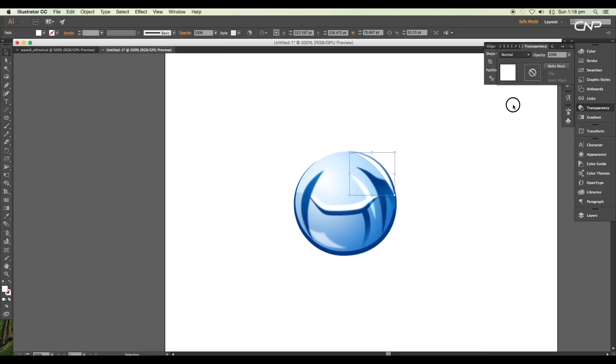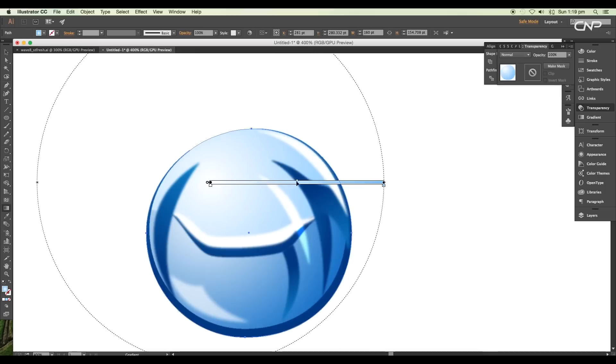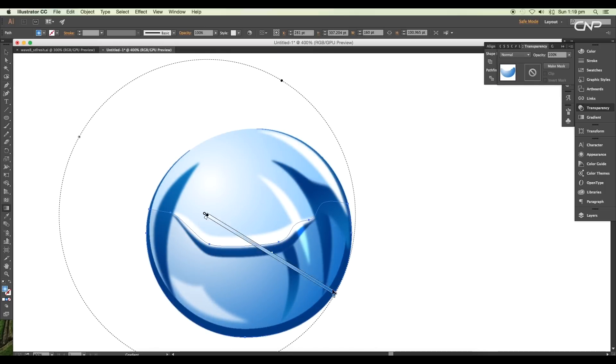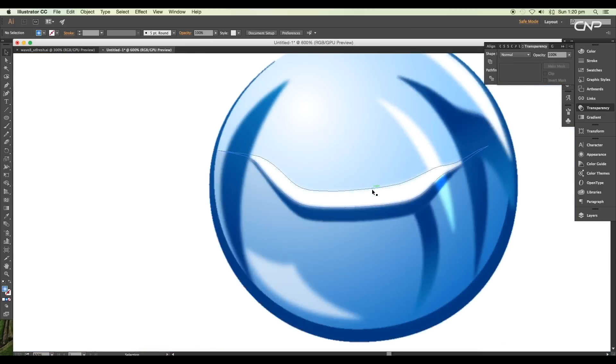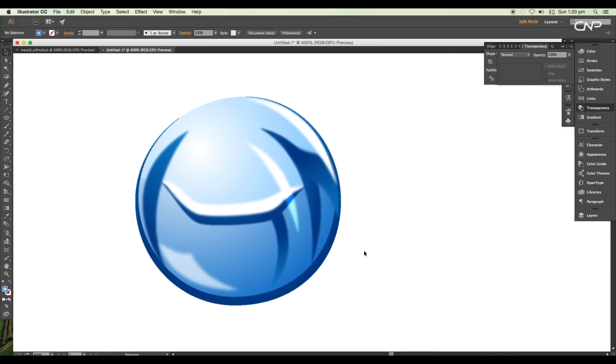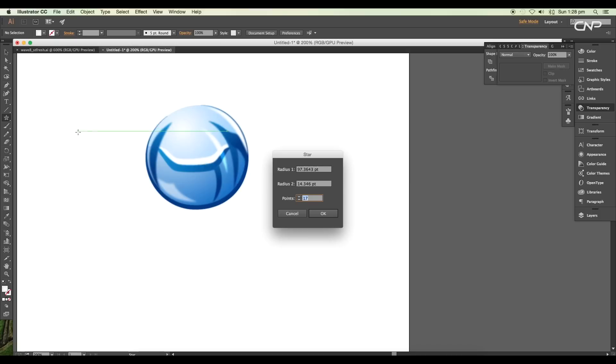Now we'll add a sparkling effect. To create that, we'll use the star tool. Click on the blank area to open the attributes and increase the points to around 24, then click OK. This will create a shape.